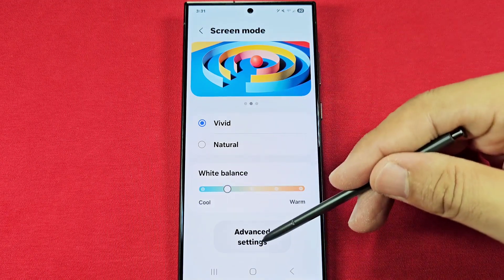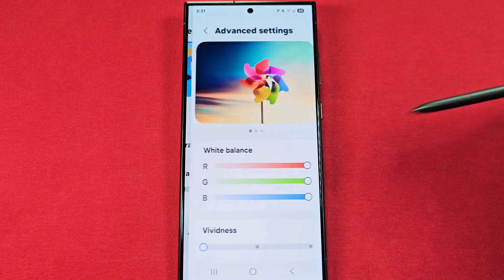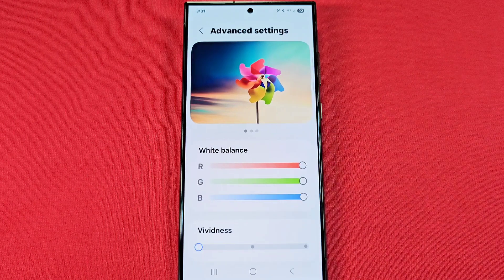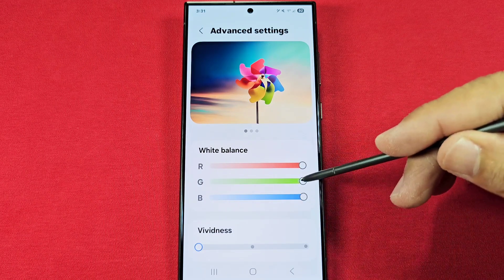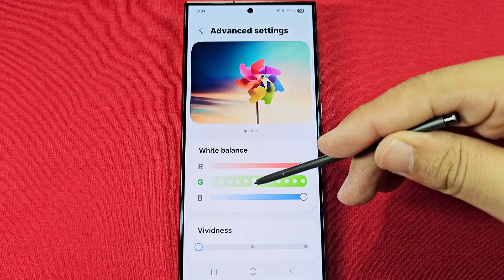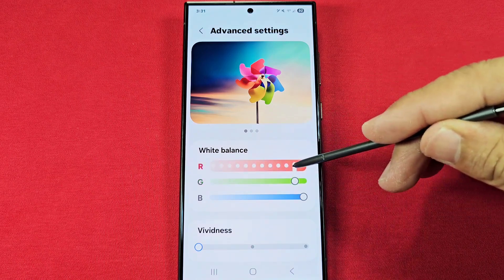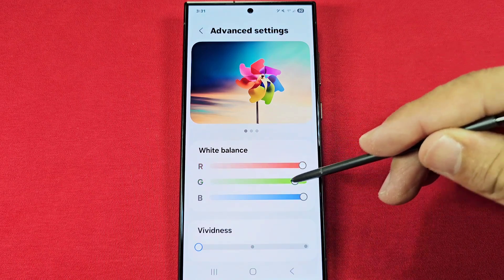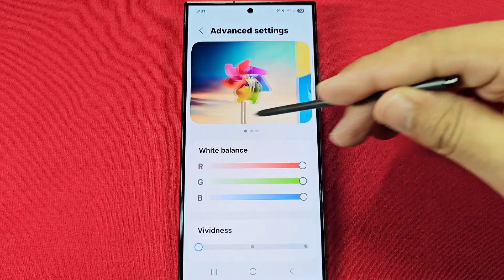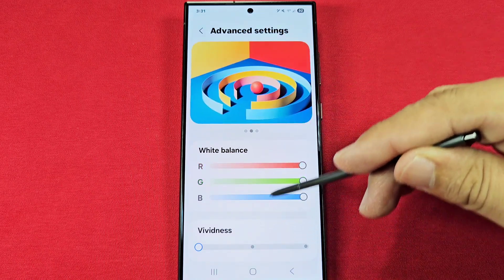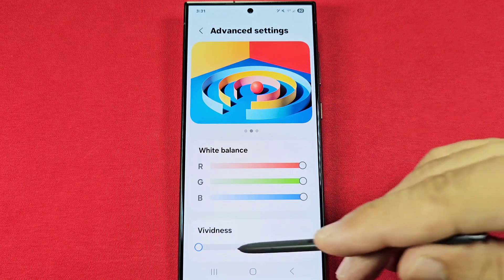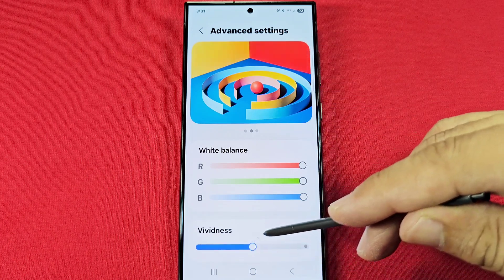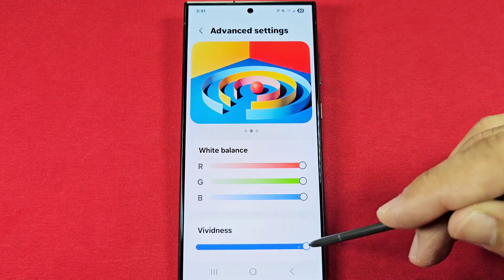Also with Vivid mode, you have the Advanced Settings that give you access to the RGB — the red, green, and blue colors. This may not make much of a difference, but as you go through it you'll notice that there is a slight bit of changes. With the latest update you also have access to the Vividness slider,